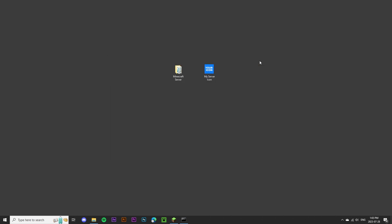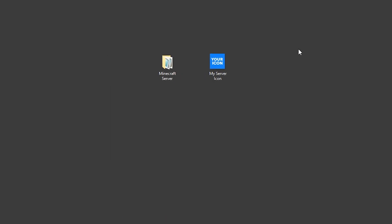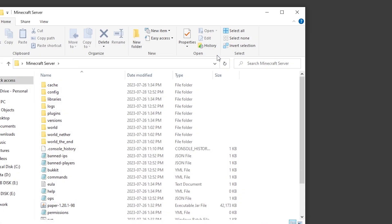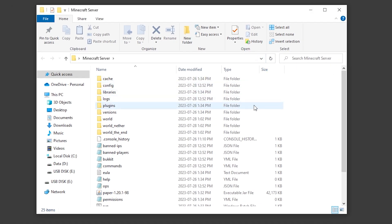To do this, you'll need two things. First of all, you'll need a Minecraft server. In my case, I'm using Paper 1.20.1, but you can use either version of Paper or a different server software like Bucket, Spigot, or even just a vanilla Minecraft server.